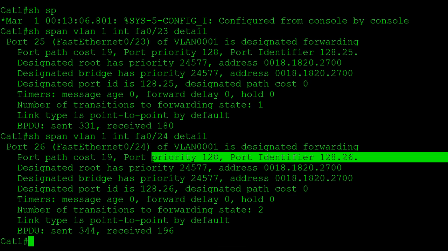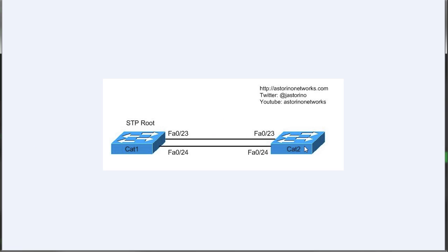That brings up the question: what if we want to change things? What if we want port 23 to be blocking and port 24 to be forwarding on Cat2? We could change the spanning tree cost on Catalyst2, making port 24's cost lower than port 23's — that would do it. But this video is about port priority. Because root port selection is based on the received port priority, changing it on Cat2 won't make any difference — we're not looking at what we locally configure. We need to change port priority over on Cat1. Right now 23 is forwarding and 24 is blocking, so let's manipulate port priority on Cat1's port 24.